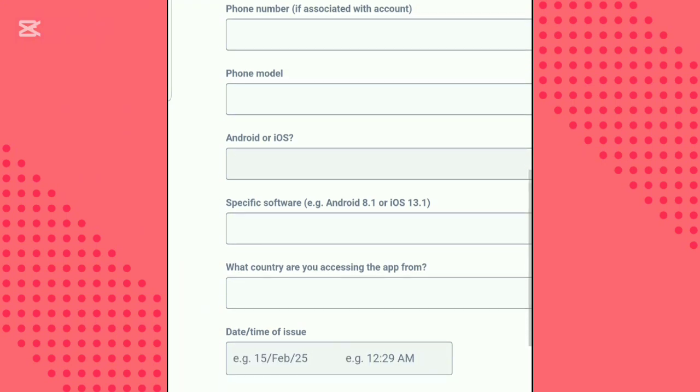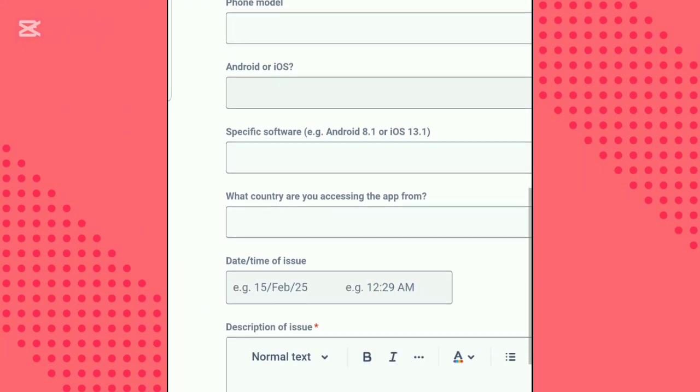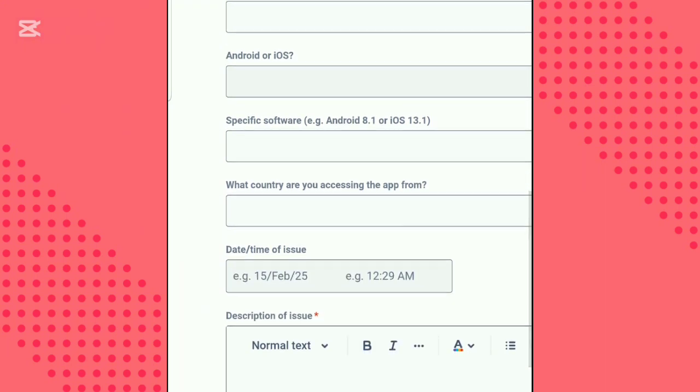Specify your phone software version, enter your country, and the date and time you are submitting the request.